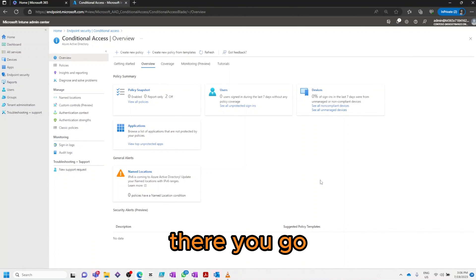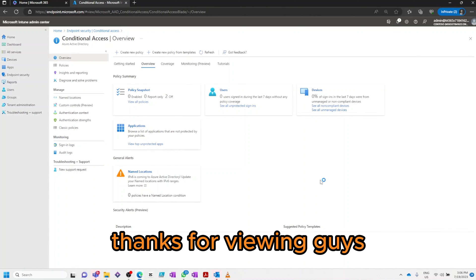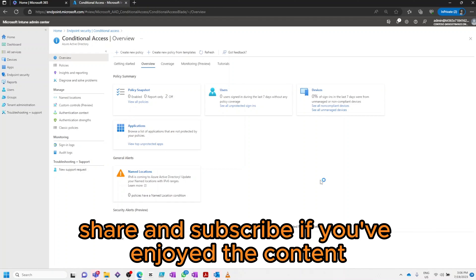Here you go, thanks for viewing guys. Please like share and subscribe if you've enjoyed the content.